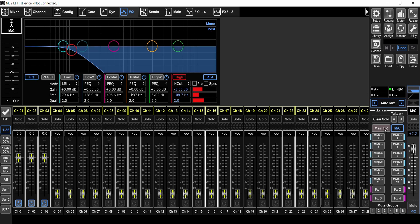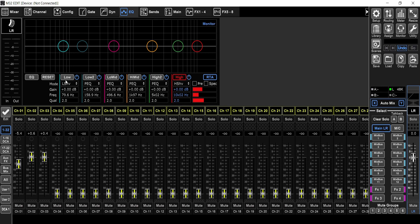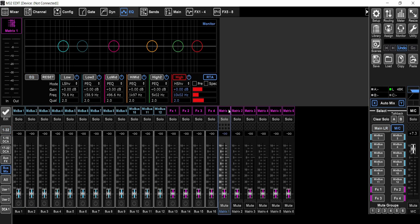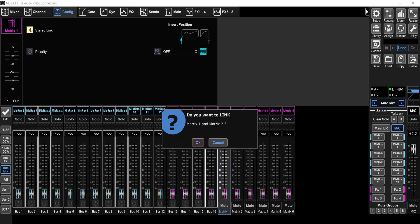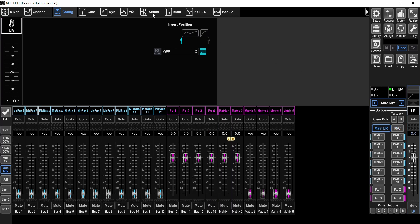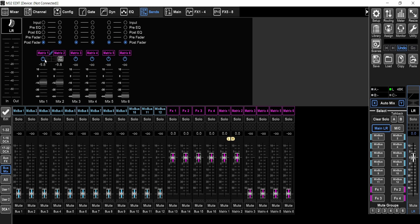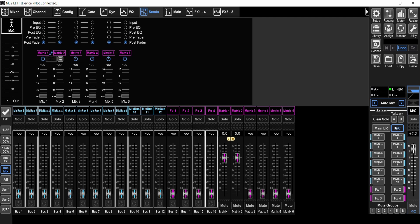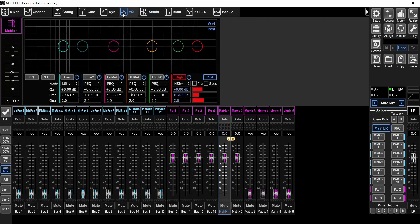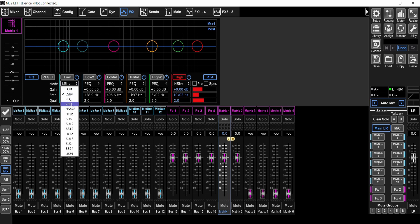And then what would you do with your main left and right? Would you do a low cut on your main left and right? No, that's a bad idea. I would still use a matrix — go to the matrix page and select Matrix 1, go to the config tab and link it to Matrix 2. Now we have a stereo pair. I'll put it at 0, go to the main left and right, select it, go to the sends page and send the main left and right to that stereo matrix, also at 0. Now the main left and right is going out of Matrix 1/2, and whatever you're sending to the monobus is going out of the monobus. On the matrix, you're going to do that low cut.